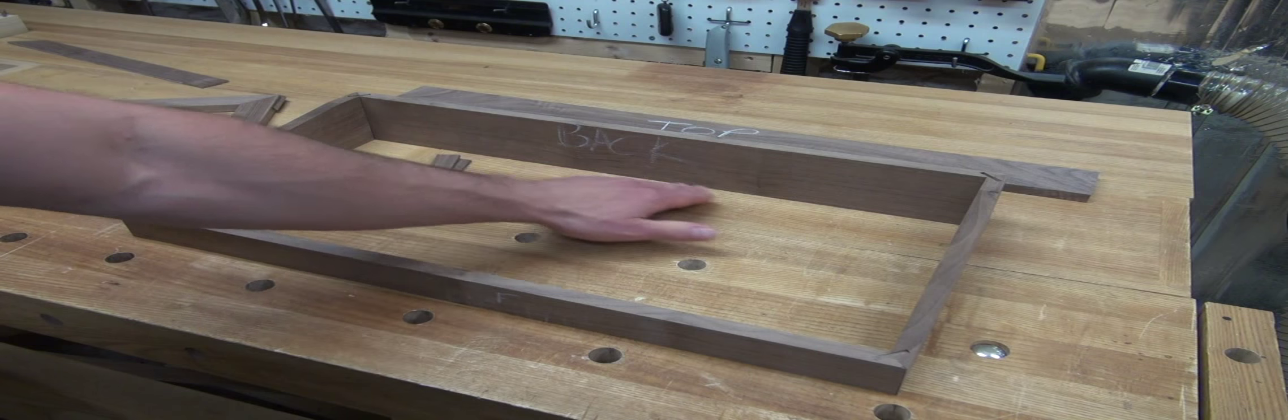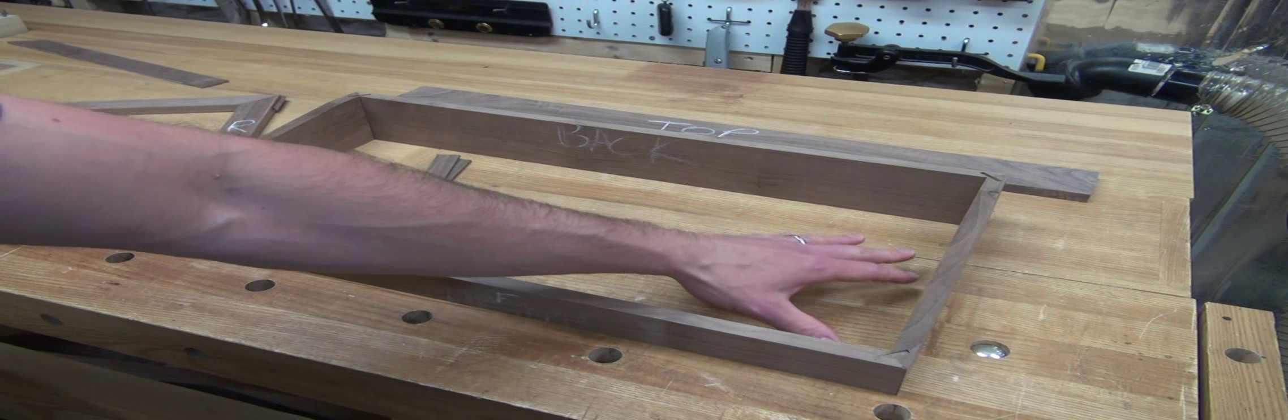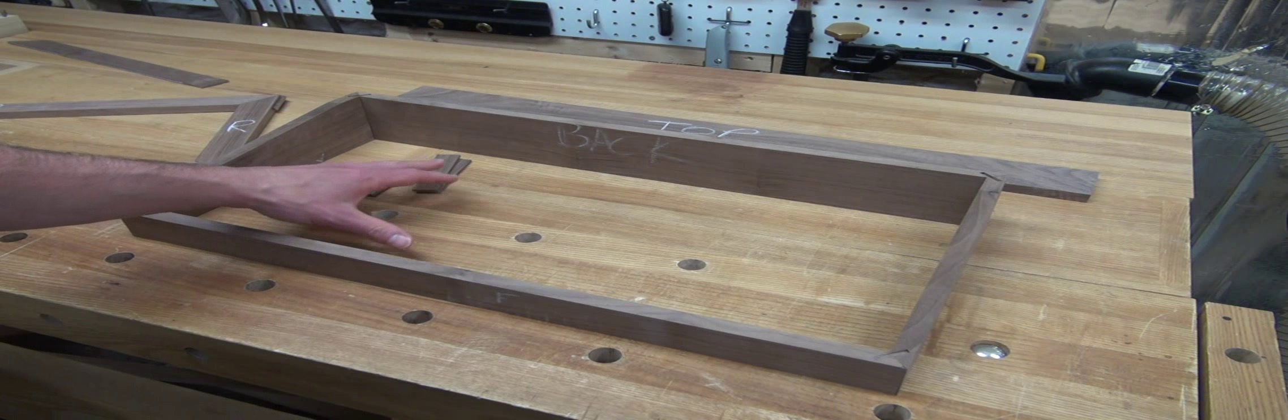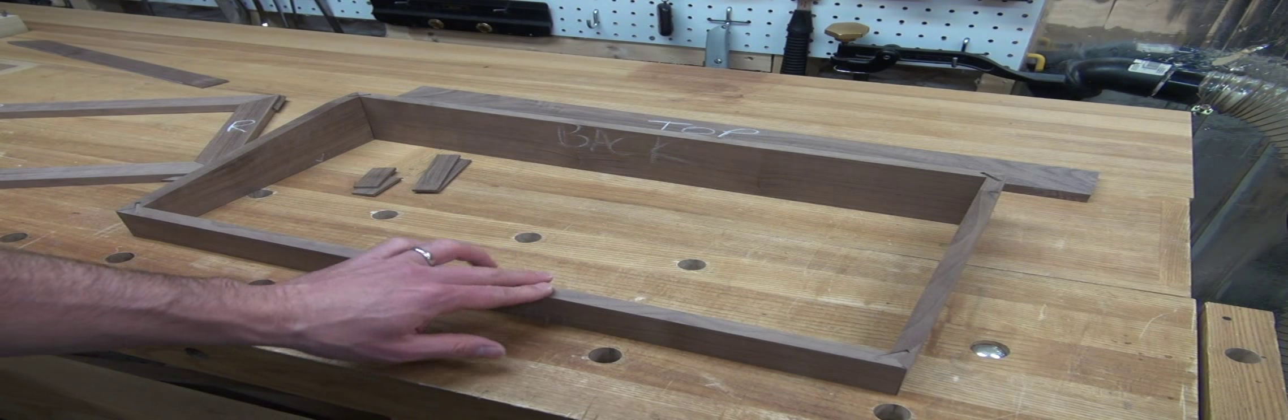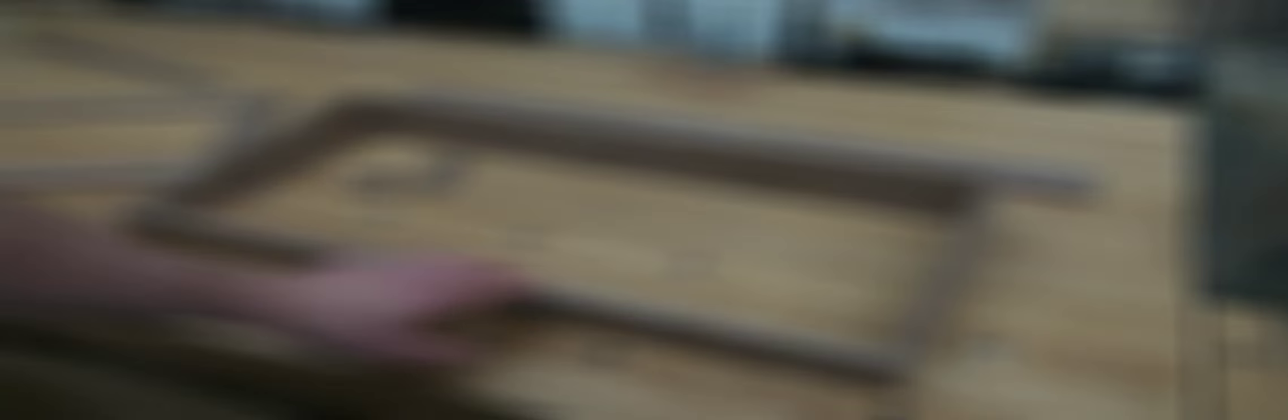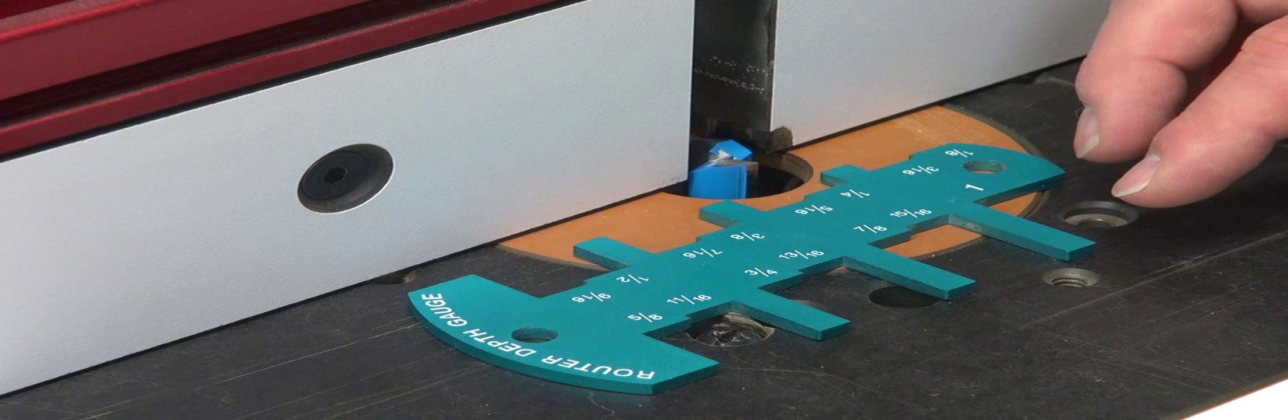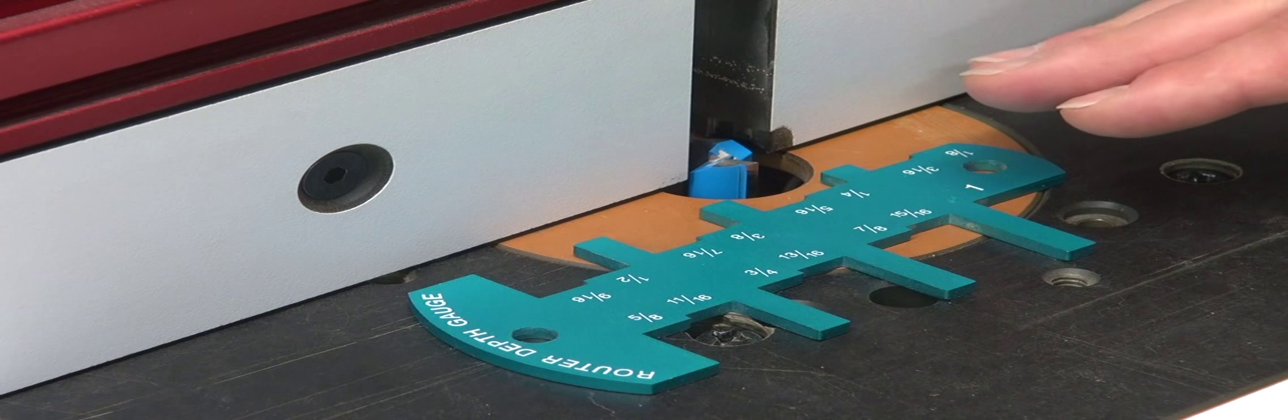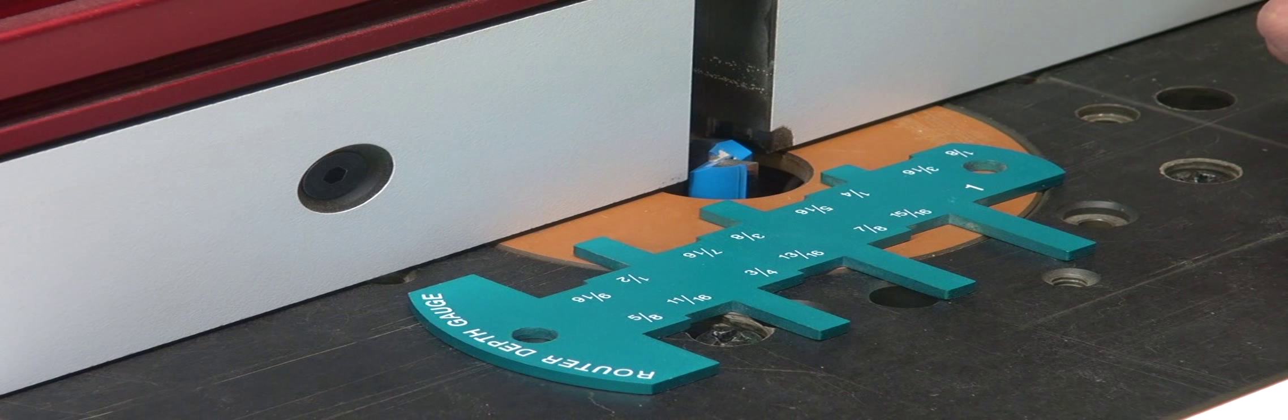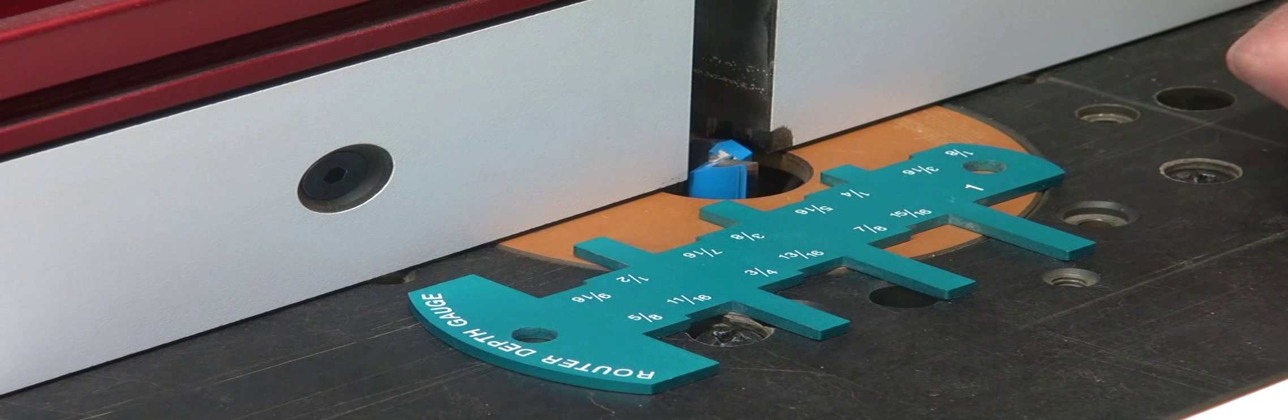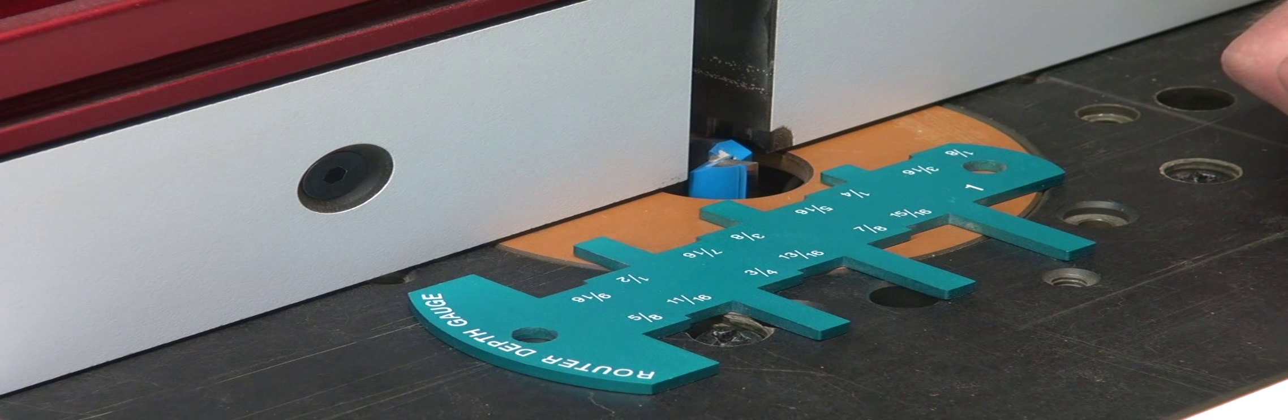I'm going to put a slight rabbet in and then I'm going to inset a piece of quarter inch stock to make the bottom of the box. So to cut my rabbets, I'm going to come over to the router table because these are relatively short pieces. I think this will be the safest method.